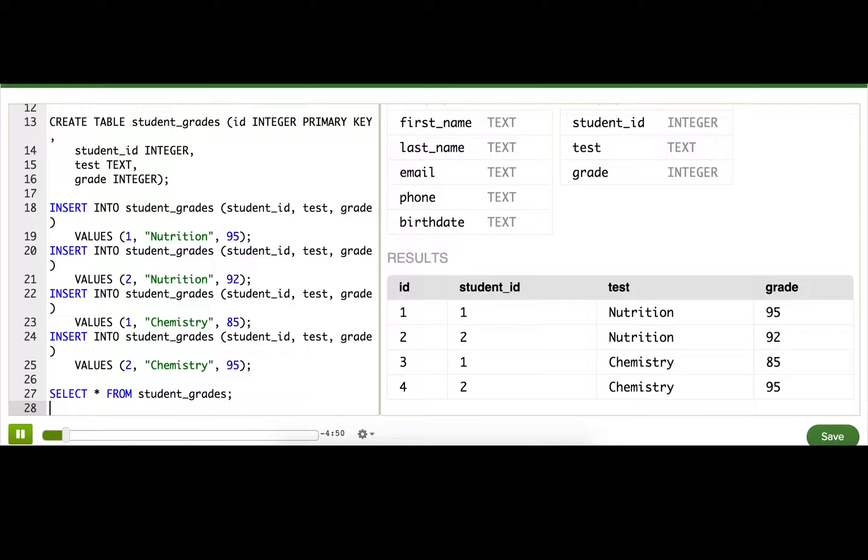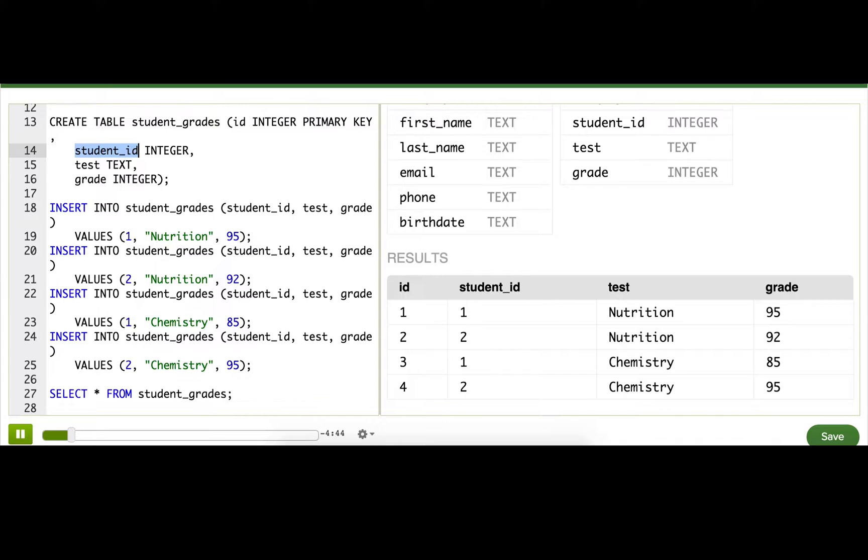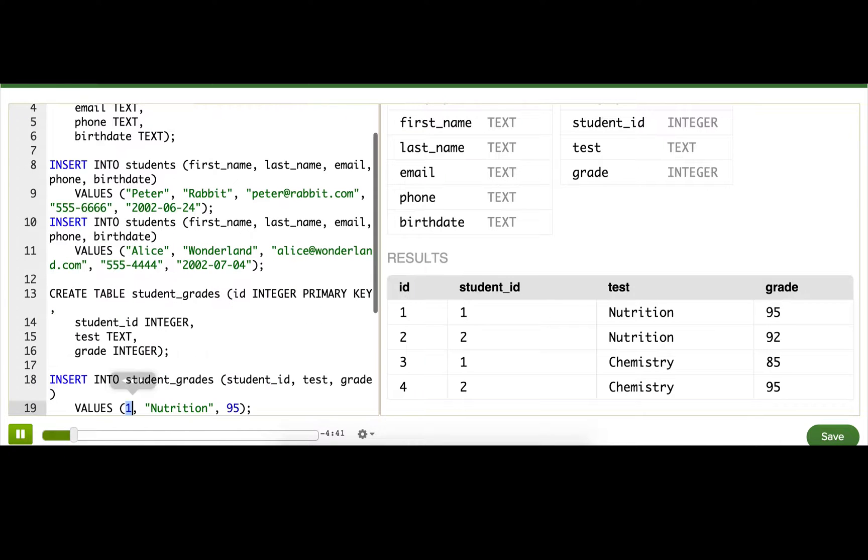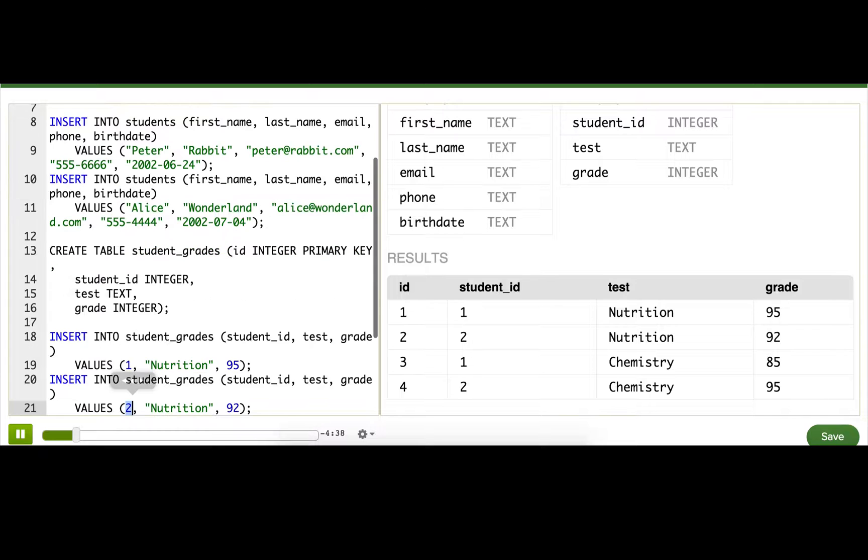What you might notice is that the student_id in student_grades is related to the id in students. So this one here is actually referring to Peter Rabbit, and this two here is actually referring to Alice in Wonderland.